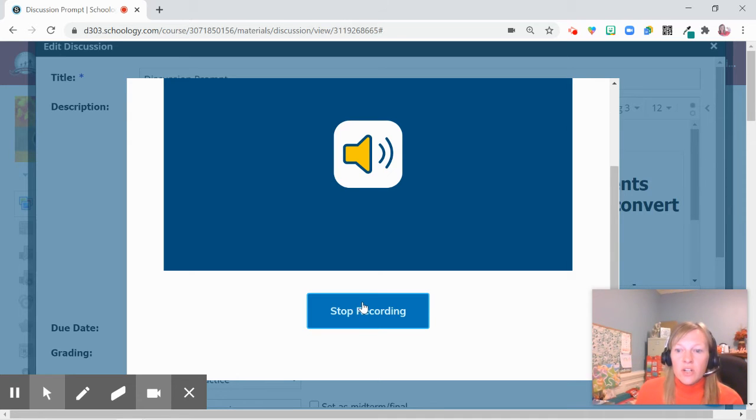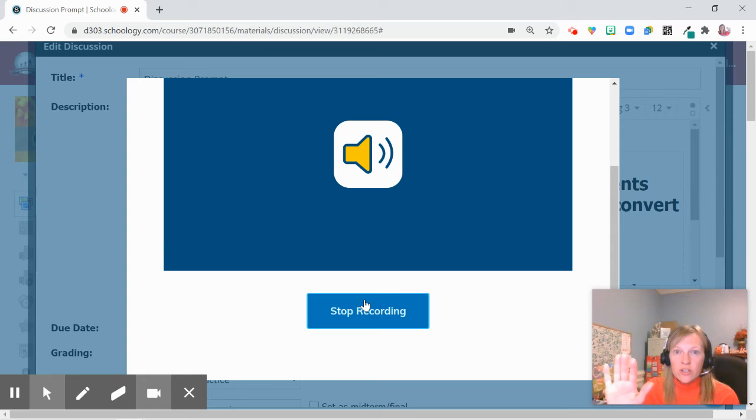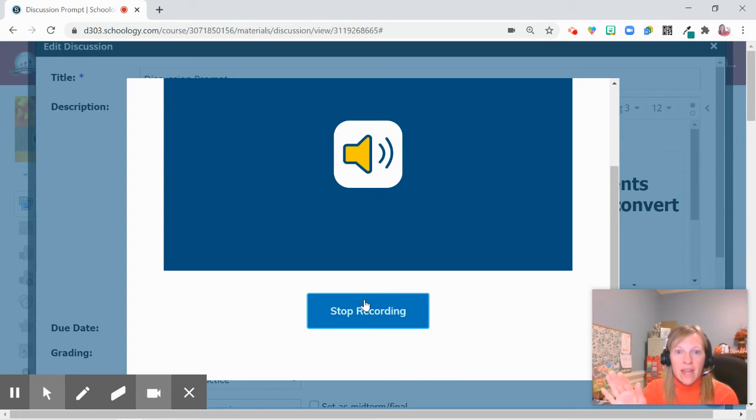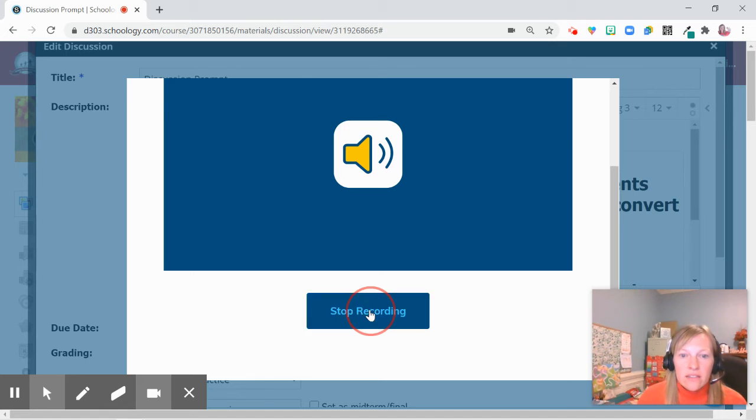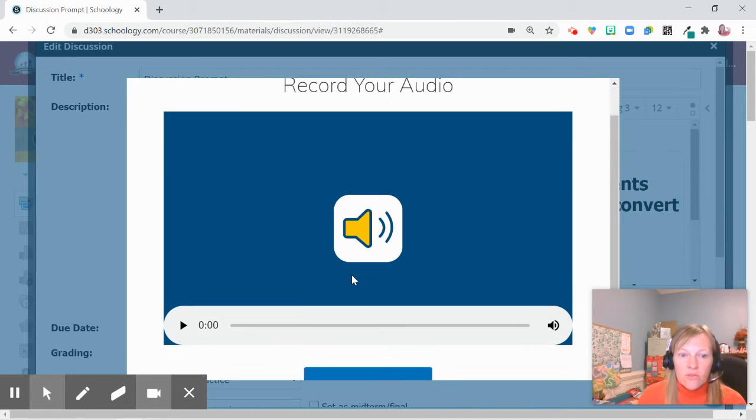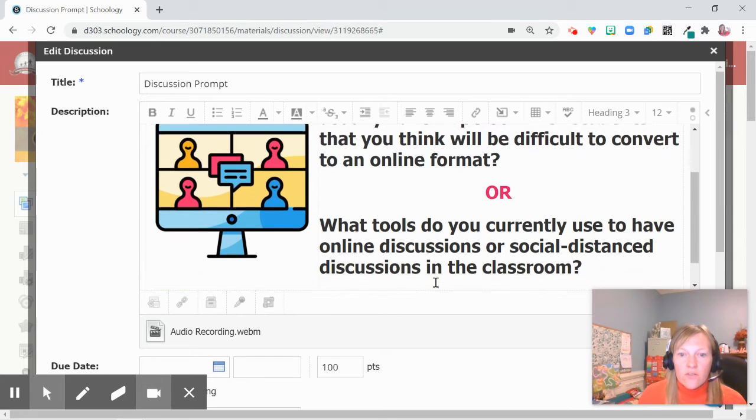Be sure that you have your instructions nearby so you can read them, because it does cover up that pane. Then you can stop recording and insert that recording right here for students.